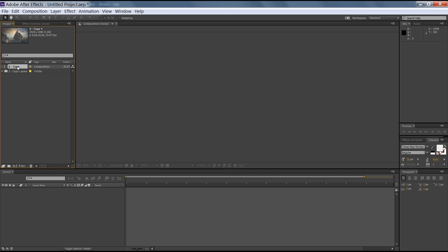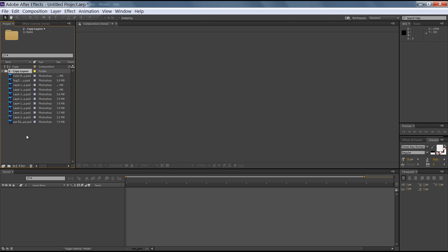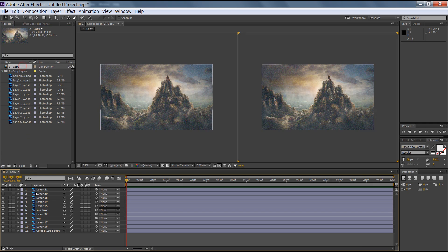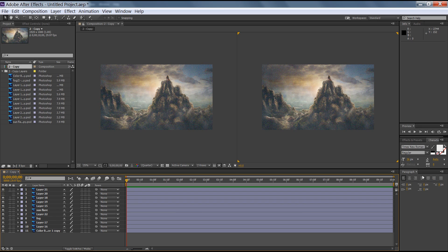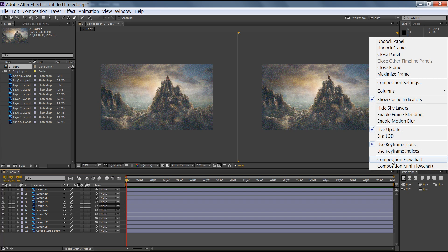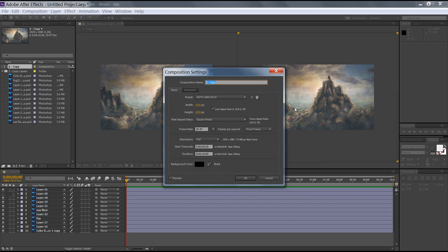Now you have the project files in this area. You have two types: Composition and Folder. In the folder you can see all the layers — double click on it and all layers will be available. Now in the composition settings, I want exactly width 1920, height 1080, frame rate 29.97, and duration of 10 seconds. Click OK.